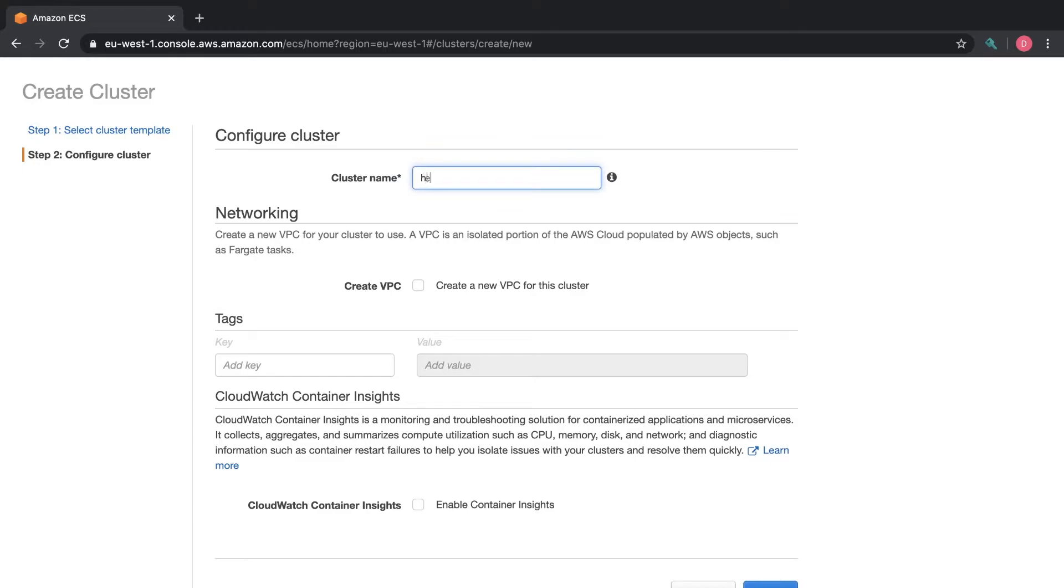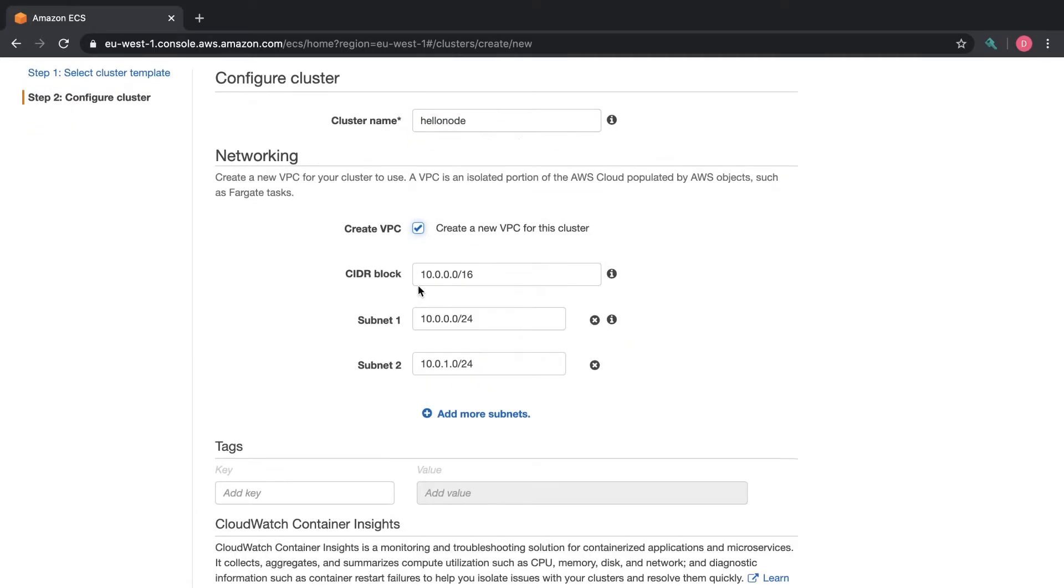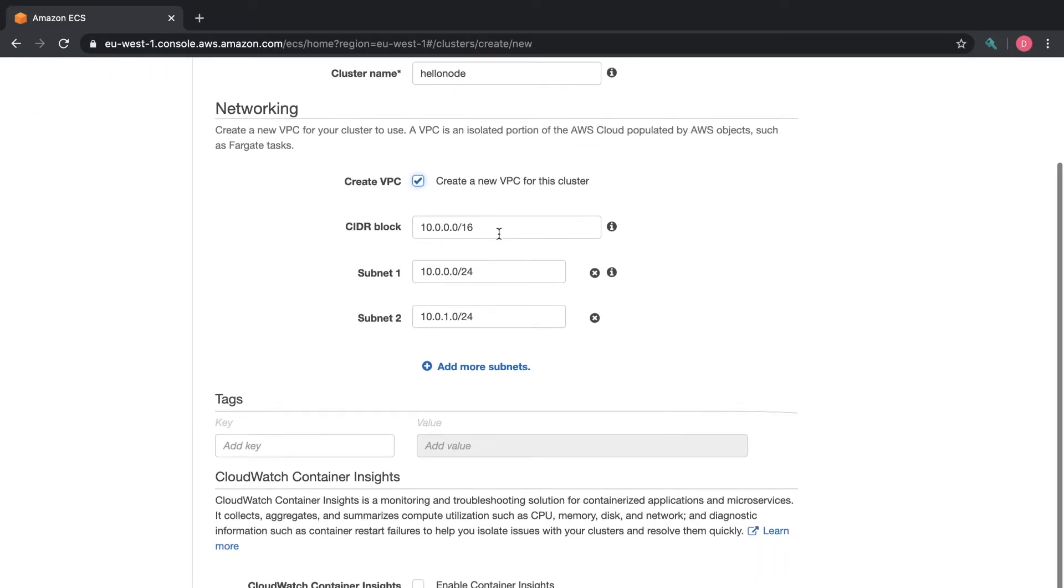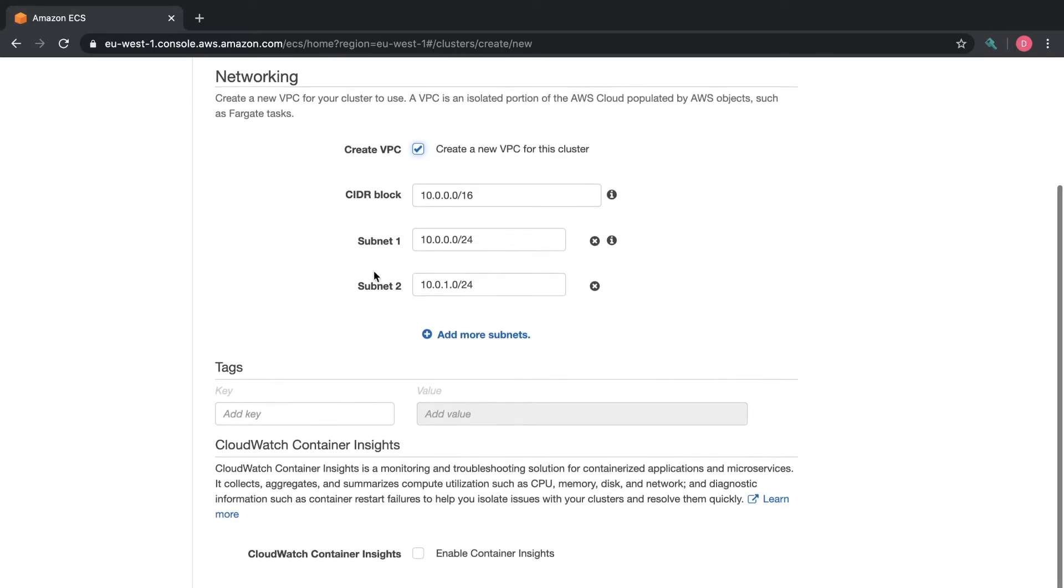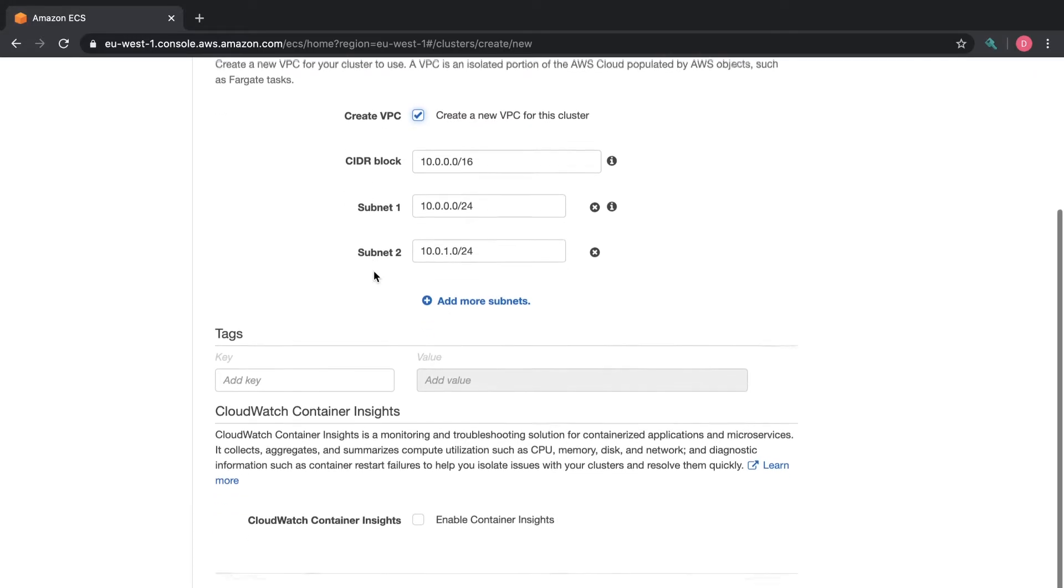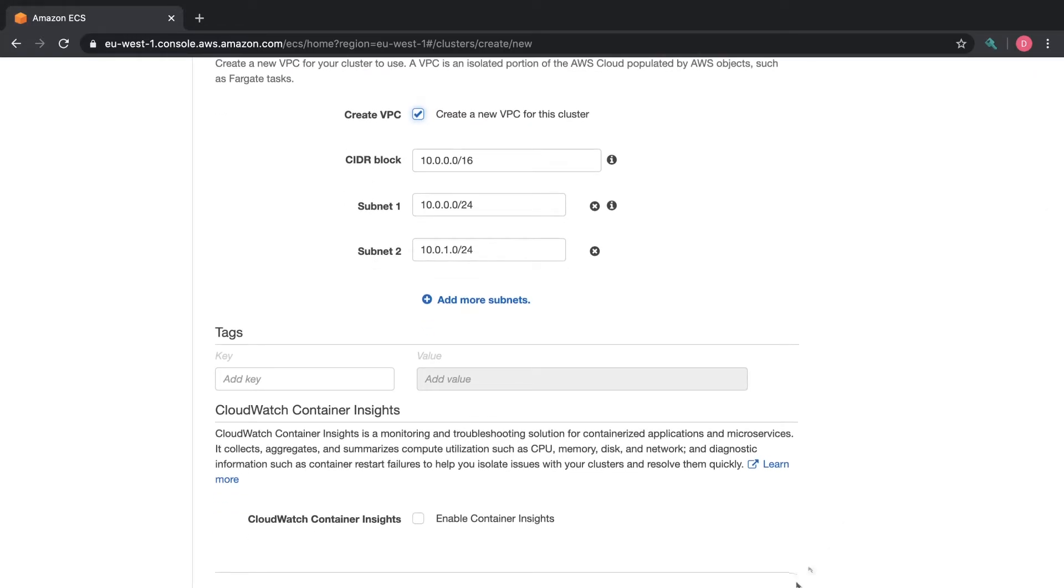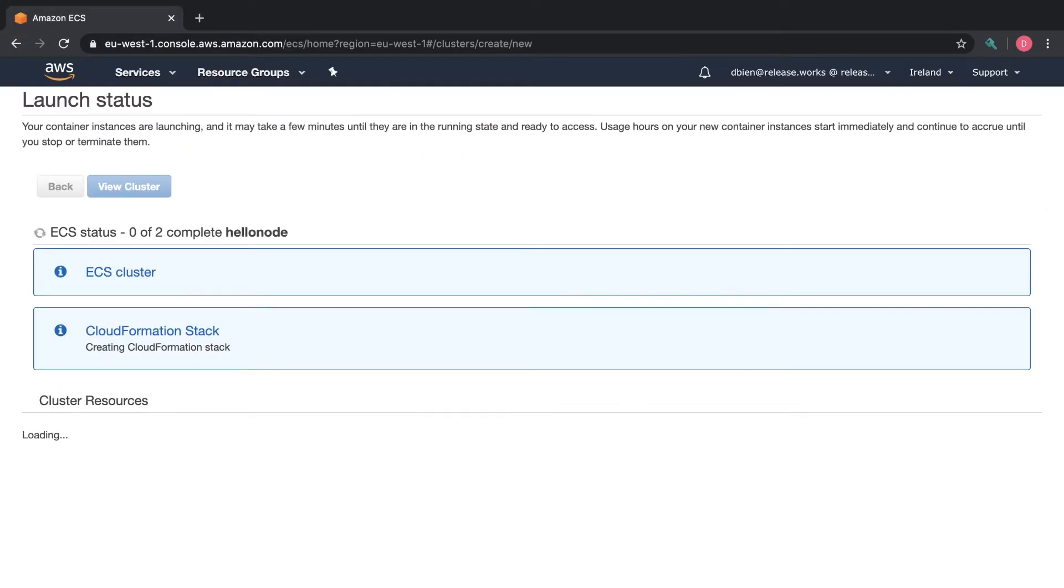Then we name our cluster as we want. I'm going to name it HelloNode and in networking I am going to create a new VPC. I will leave these as they are and then click create.